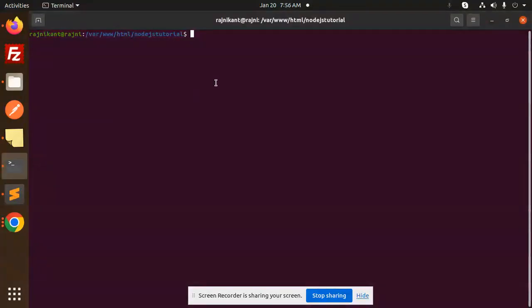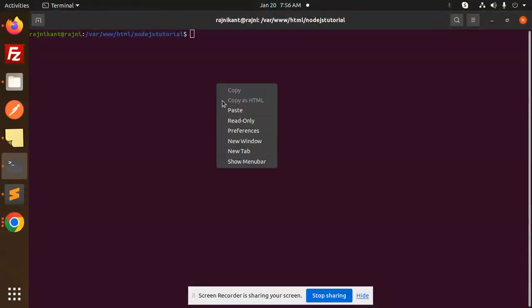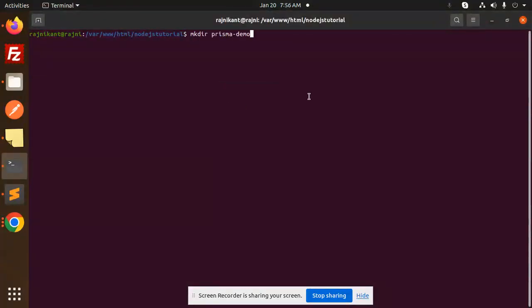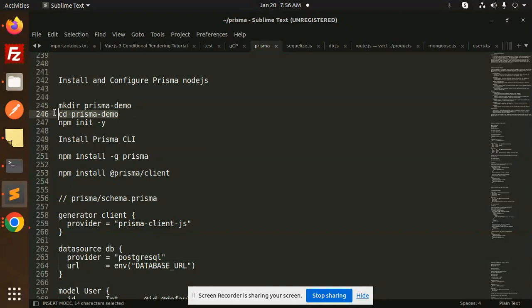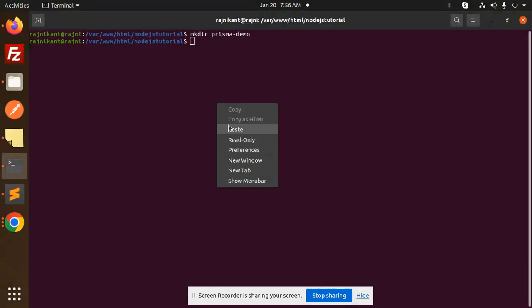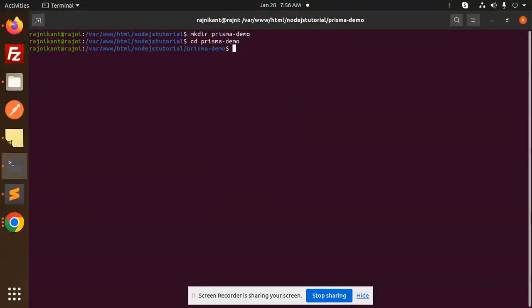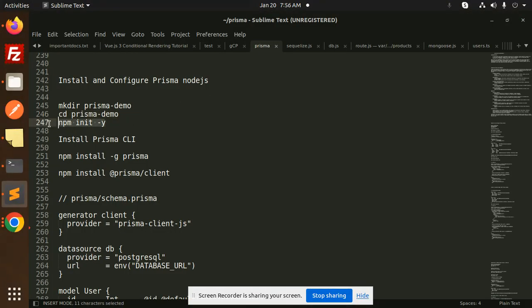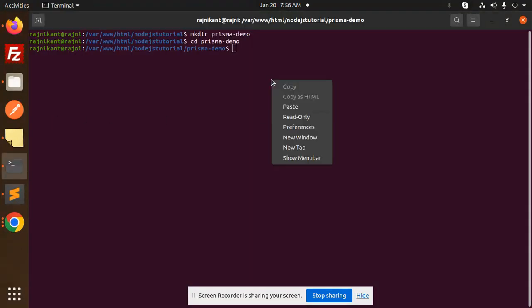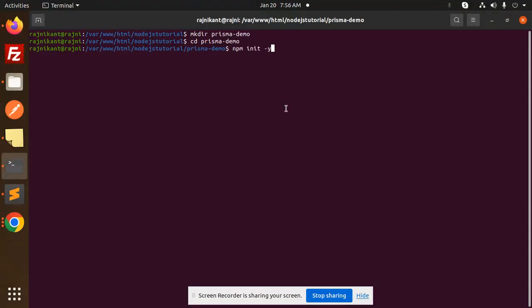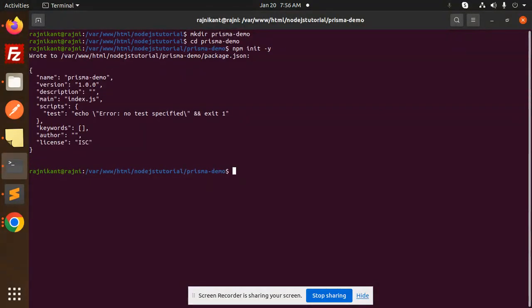First of all, let's create a directory — I'll call it my-demo. Let's go into that directory and initiate our project with npm init.